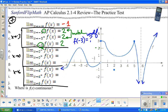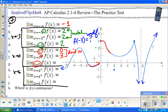For x approaching 0 from the left, ride along the graph — the y value is approaching 0. From the right, as you get closer and closer to 0, the y values are approaching 3. For the two-sided limit as x approaches 0, these don't match, so the limit does not exist.